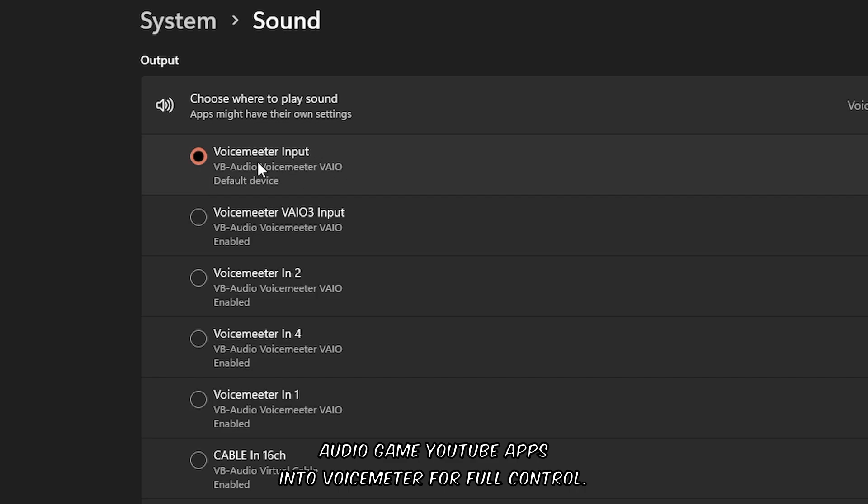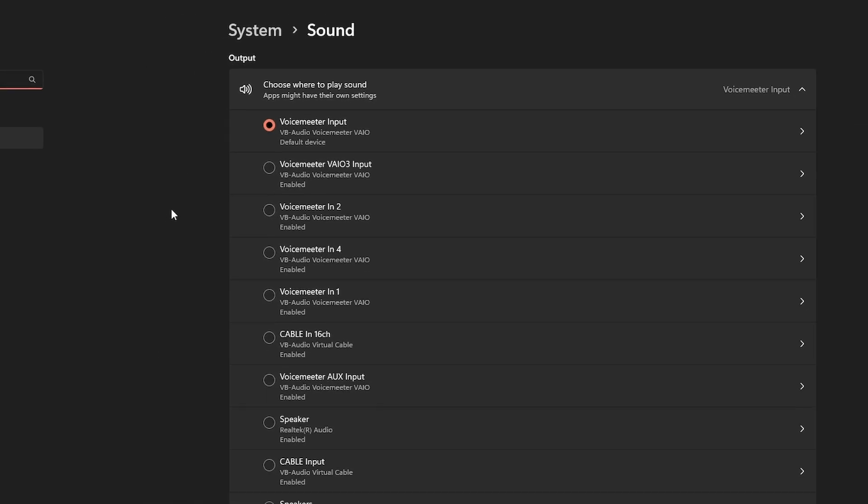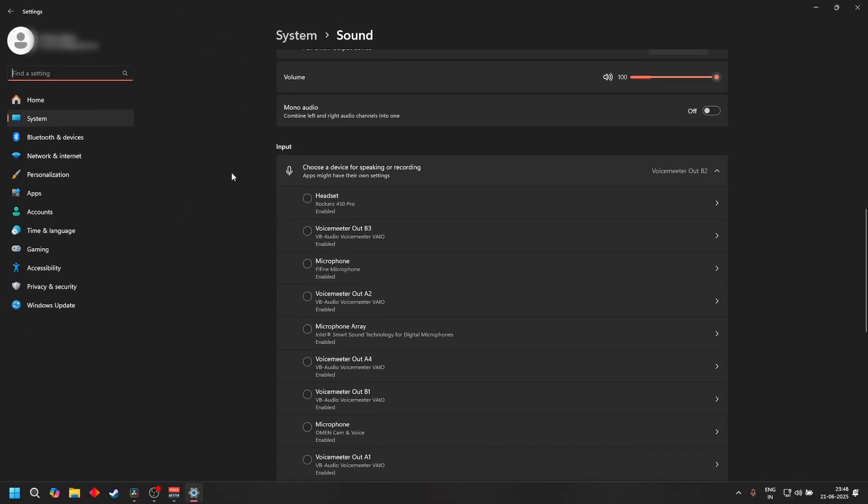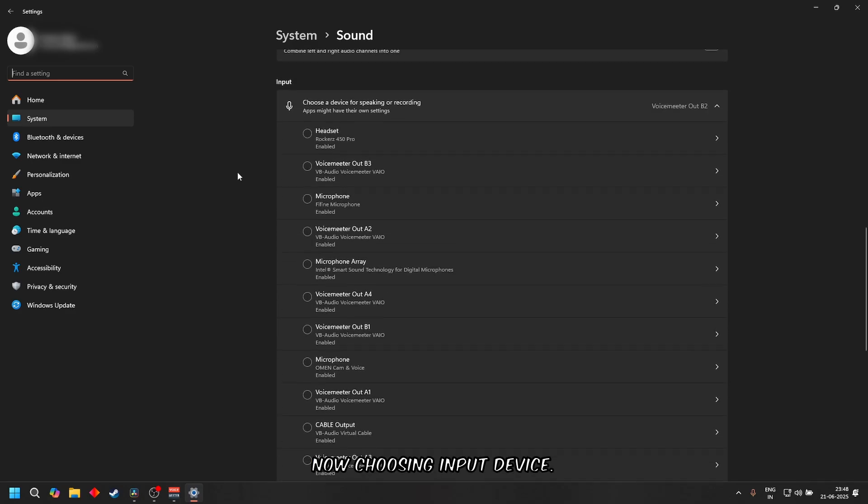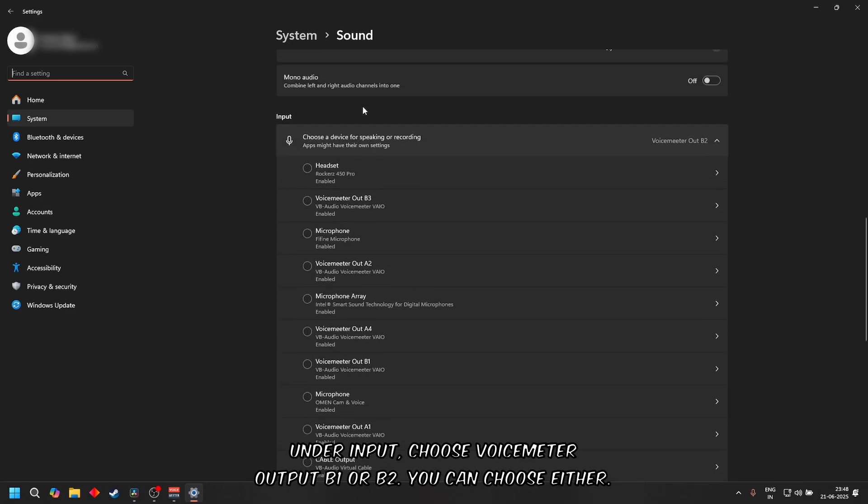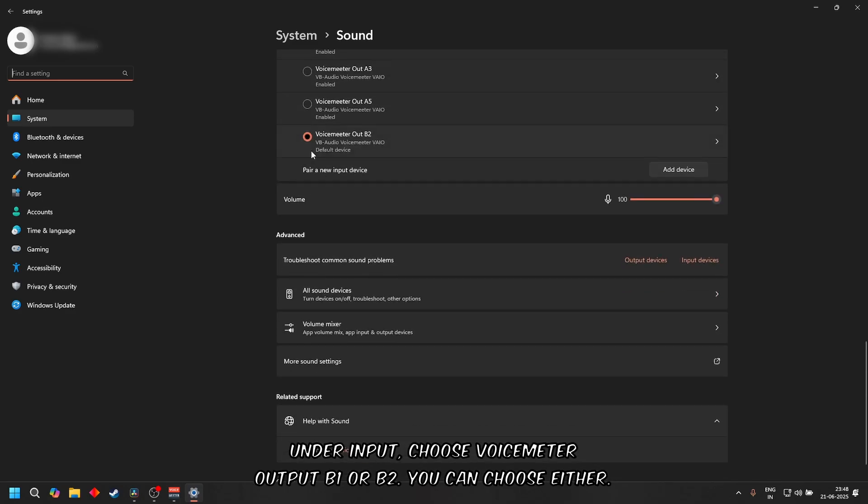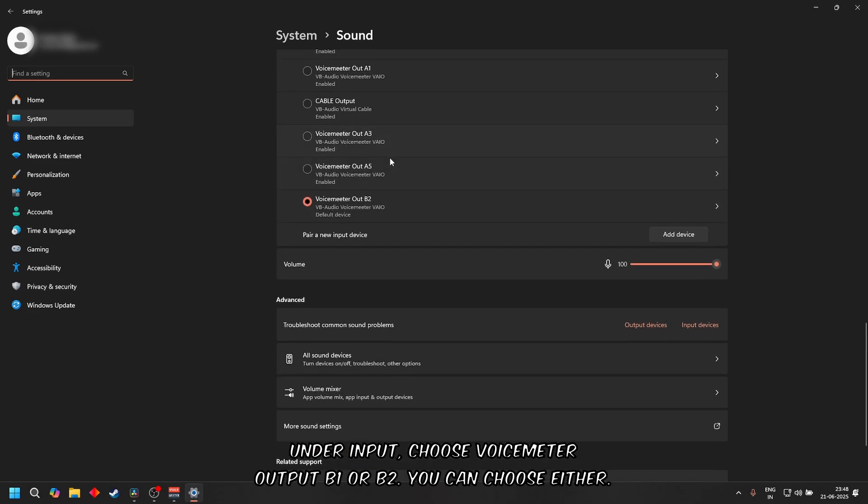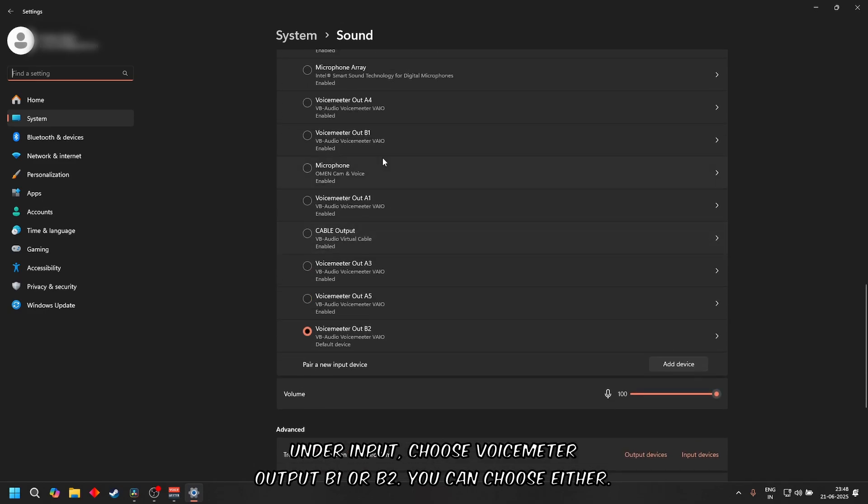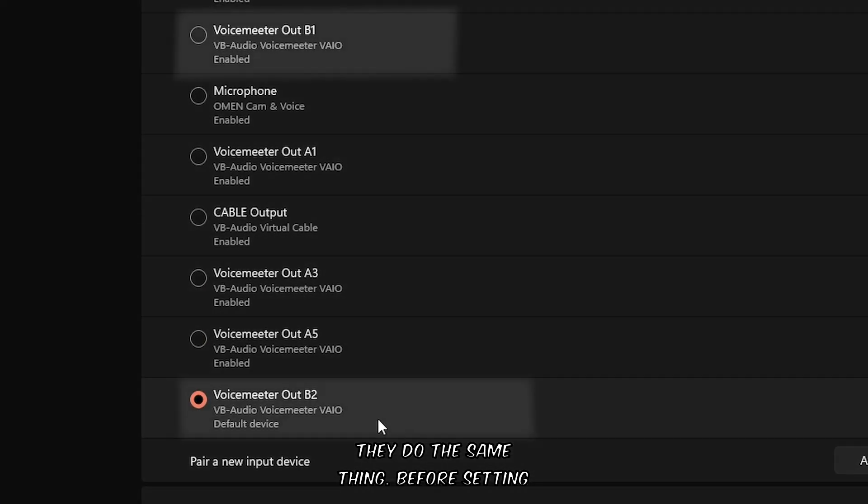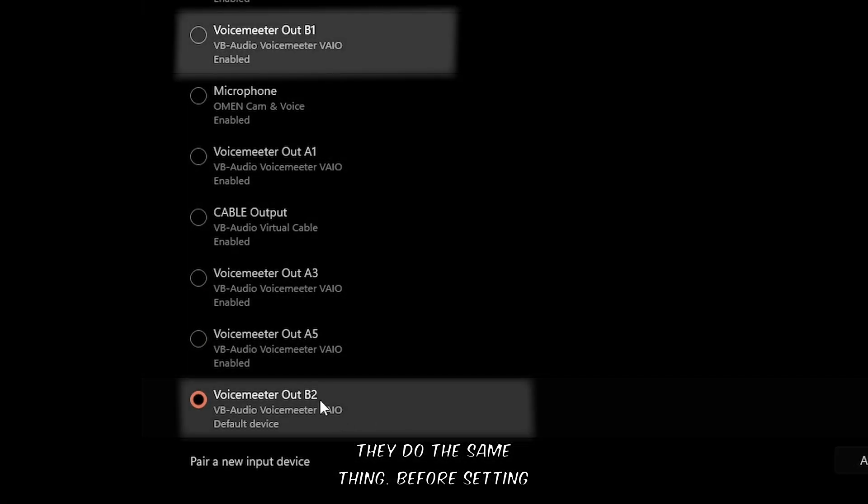Now choosing input device: under Input, choose Voicemeeter Output B1 or B2. You can choose either - they do the same thing.